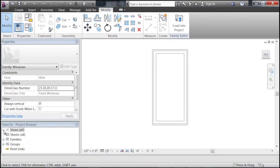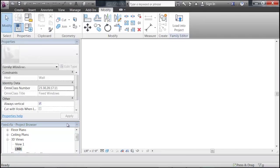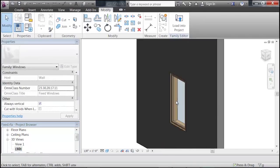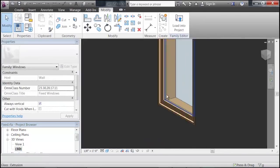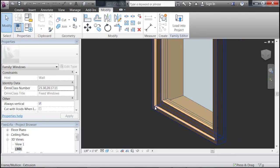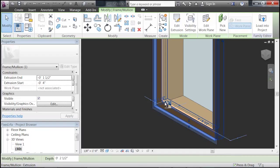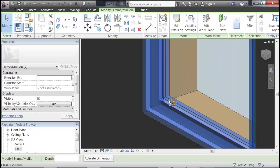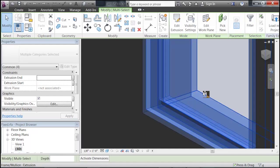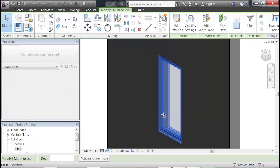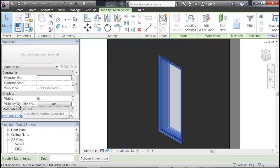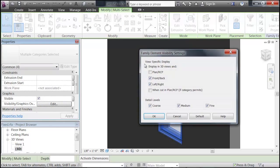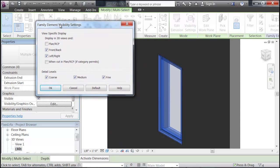So what we're going to do is go to our 3D view and select all of the extra detail that we don't want to show up in our simulation. So select all of it. Once you have all of that selected, over in the Properties browser here, you can go down to the Graphics and Visibility and Graphics Overrides and click Edit.